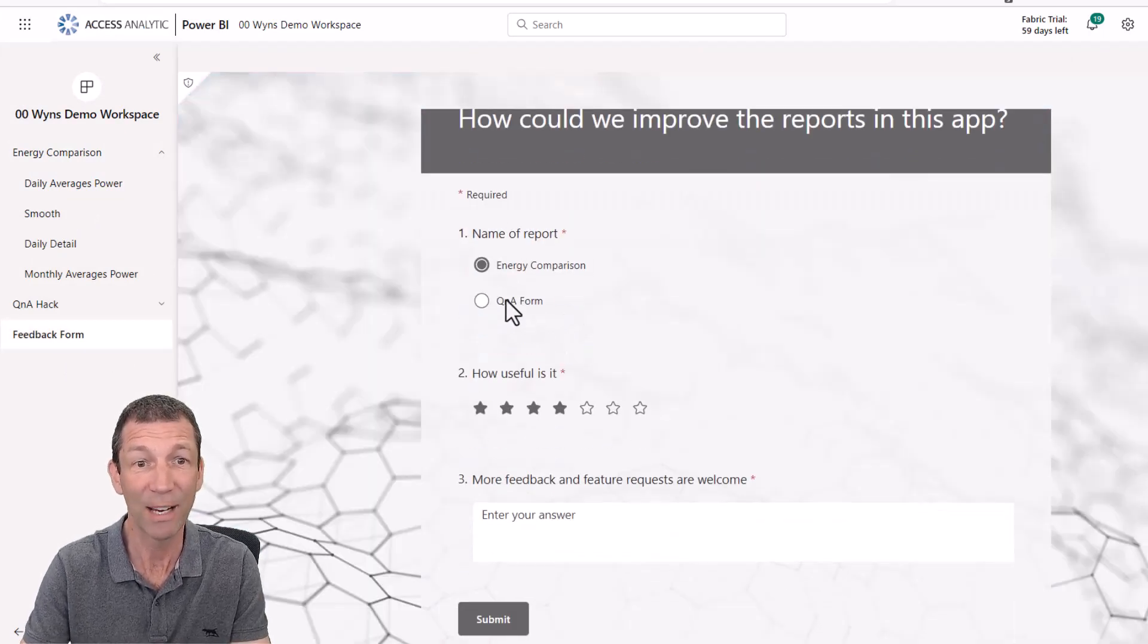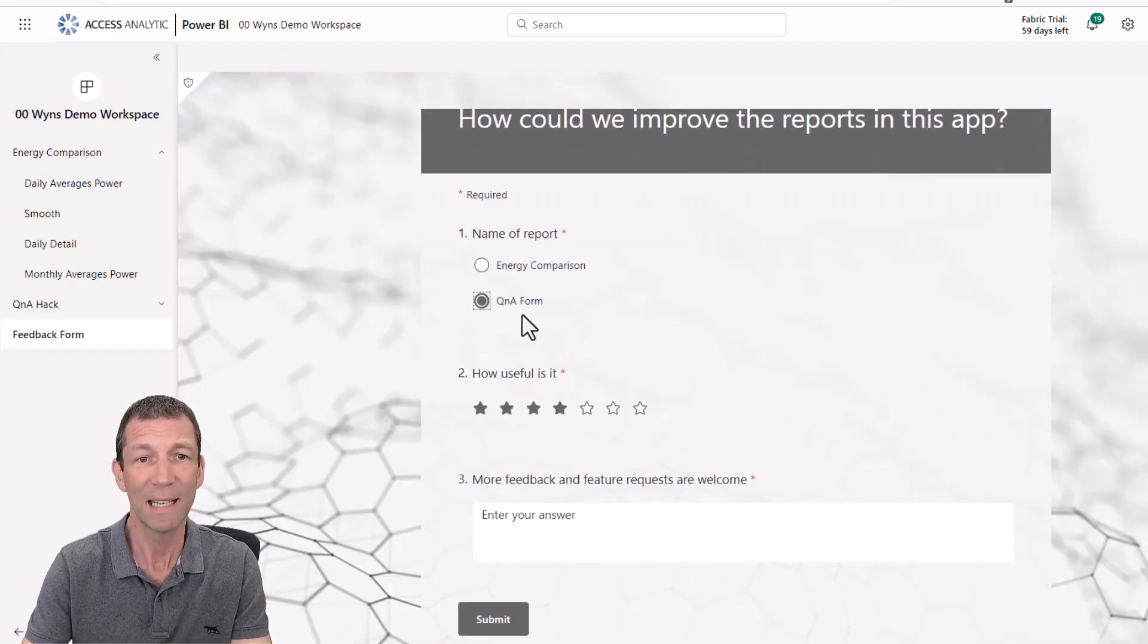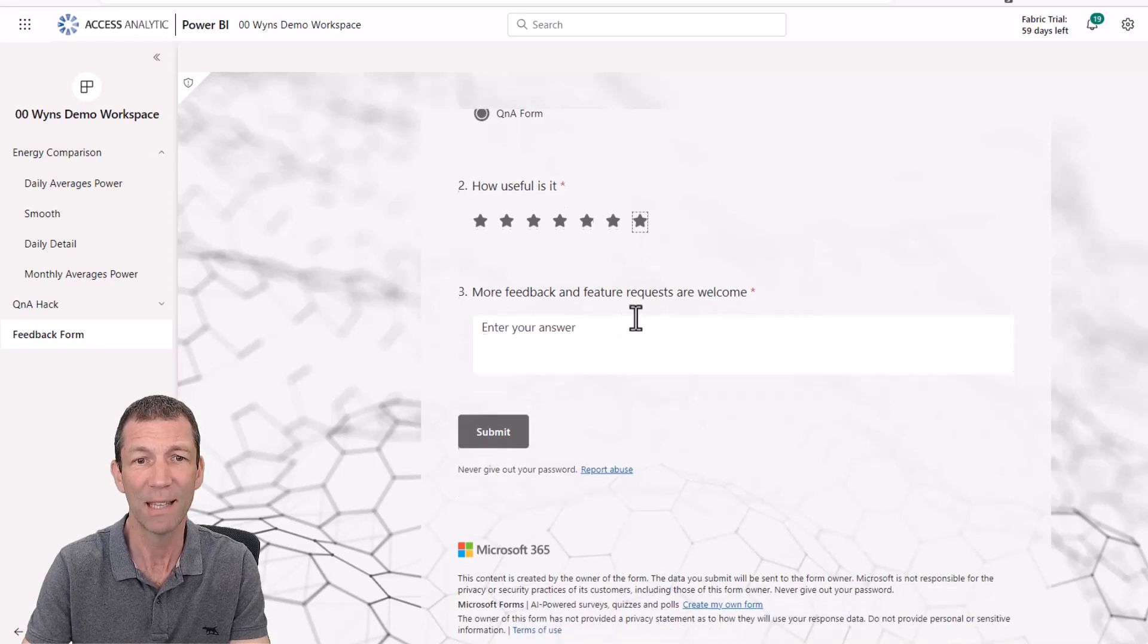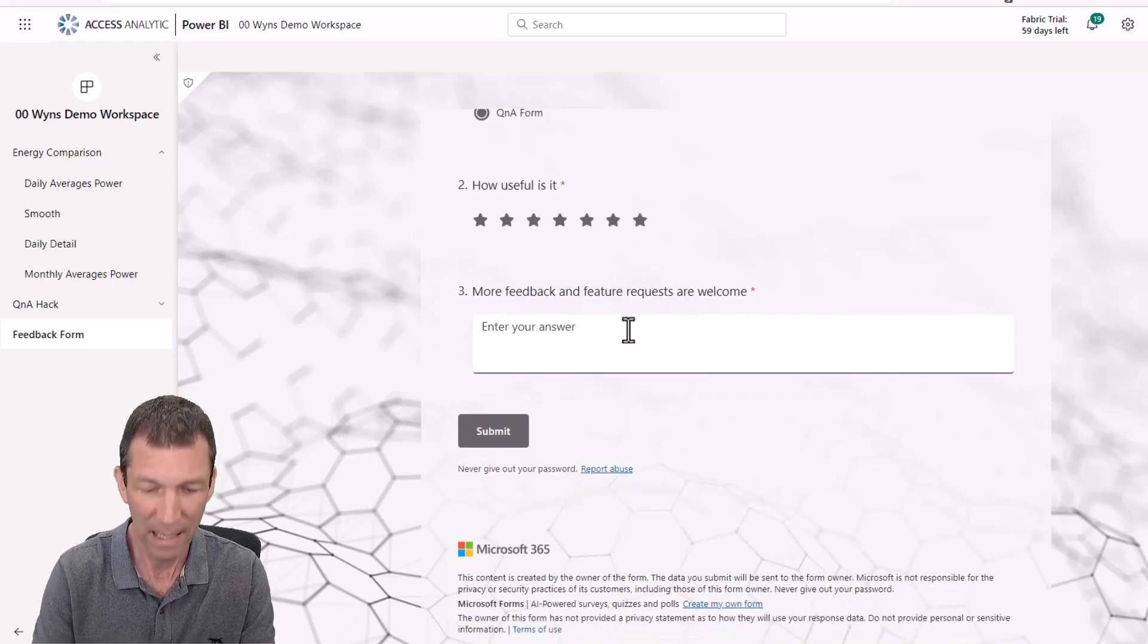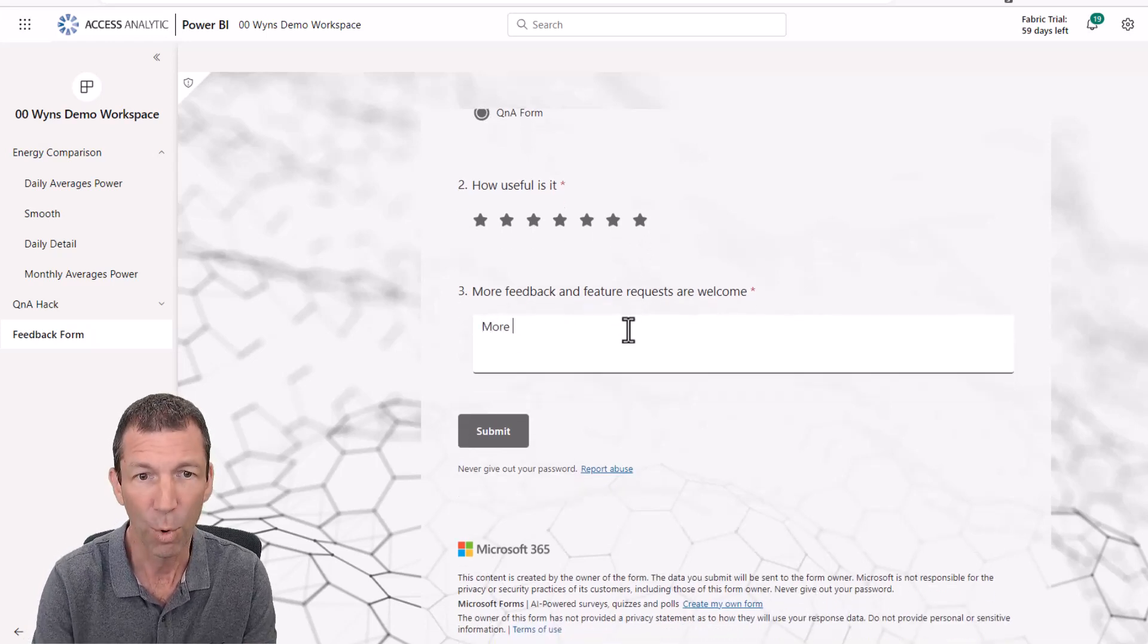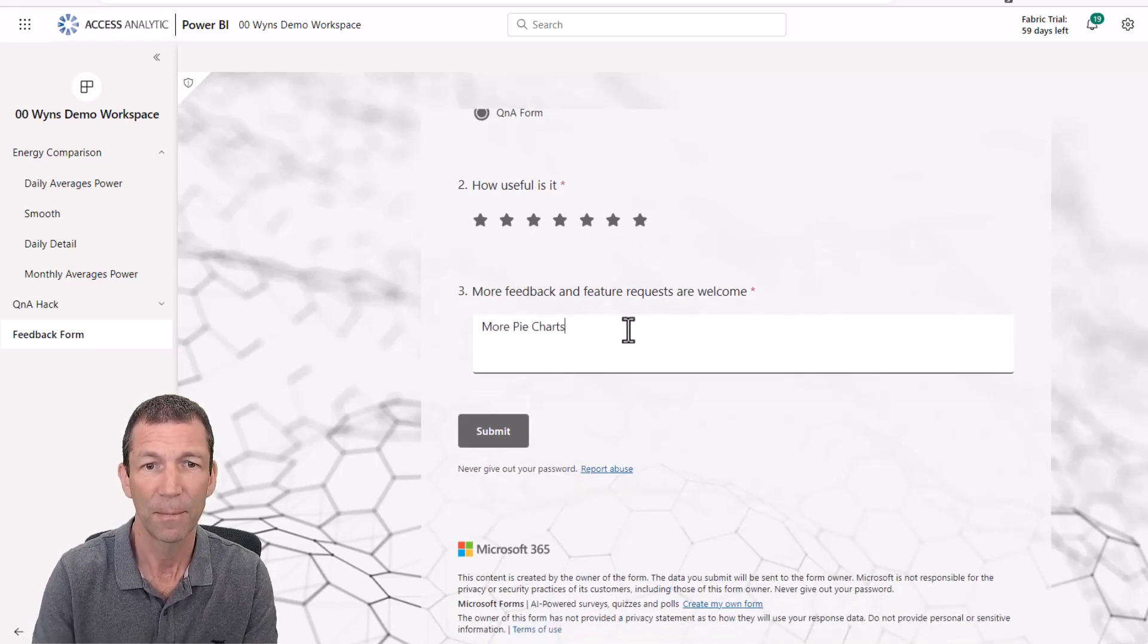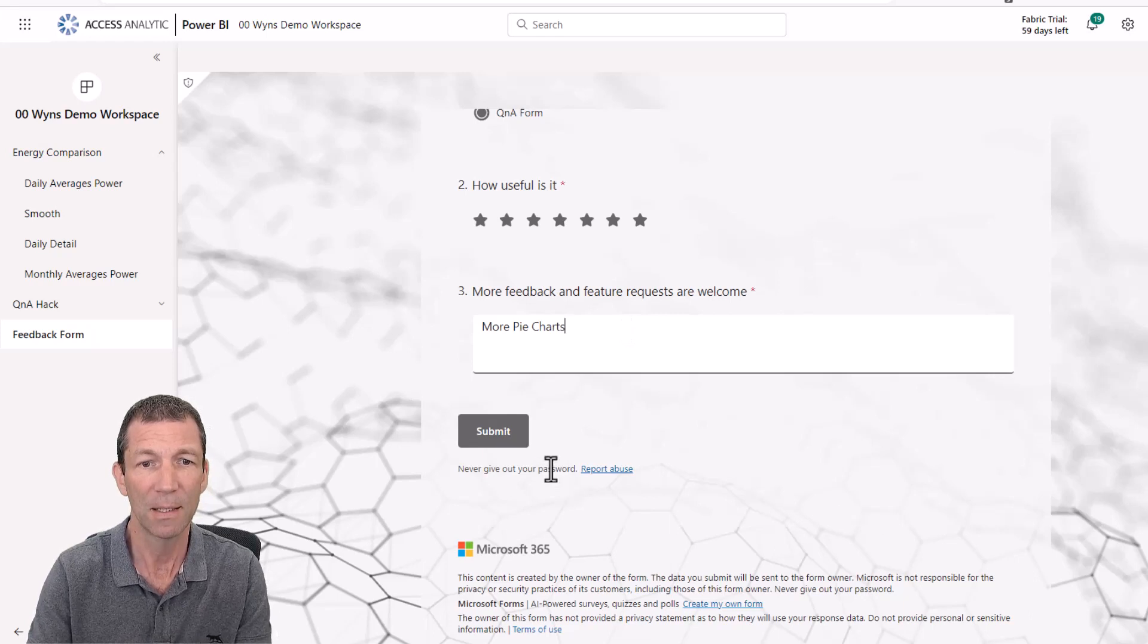So where does the feedback go? Well, let's say I'm feedback on Q&A forms. It's that useful. More pie charts. Okay, submit.